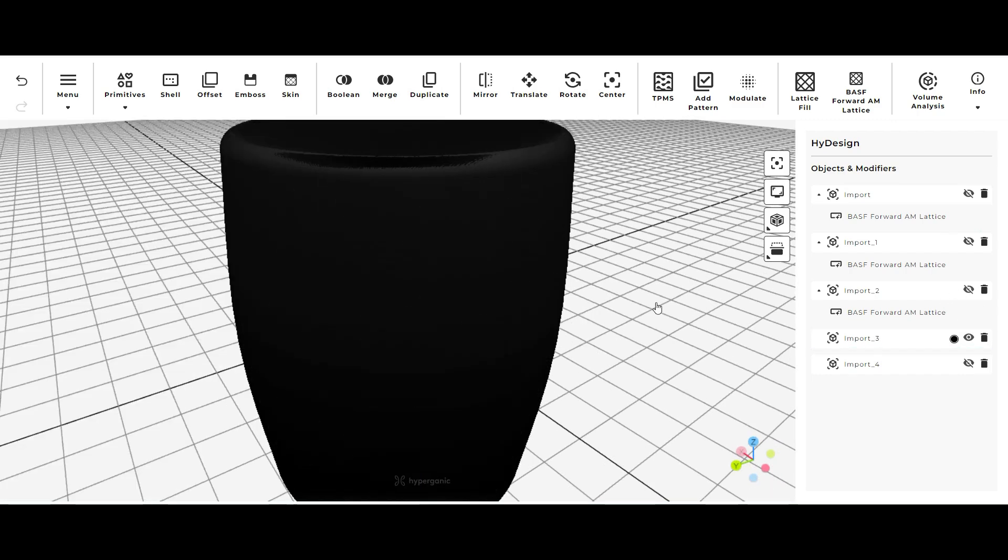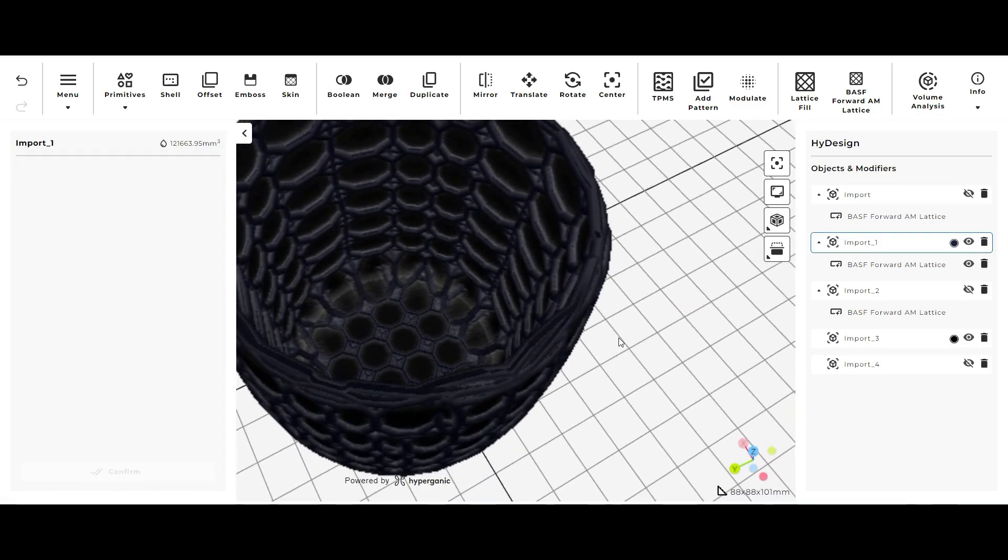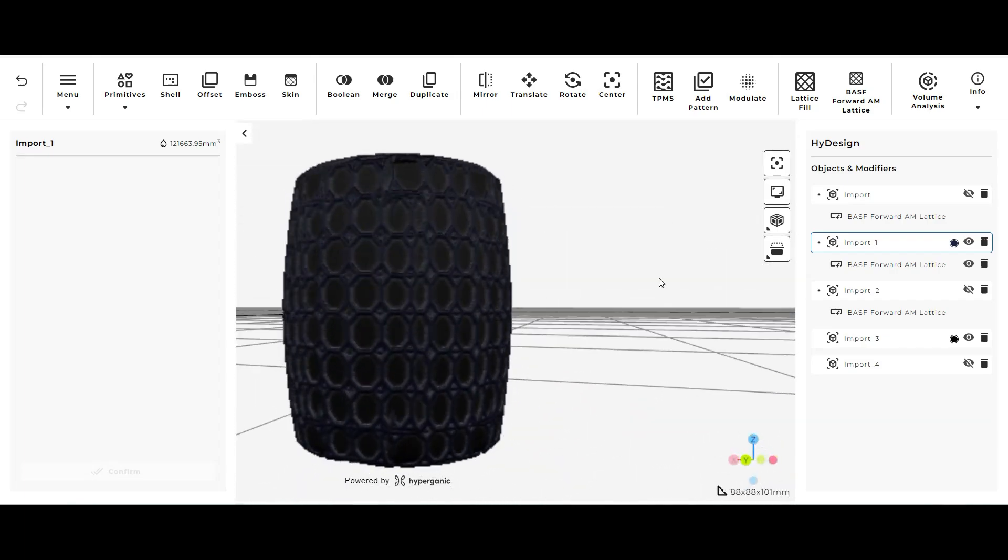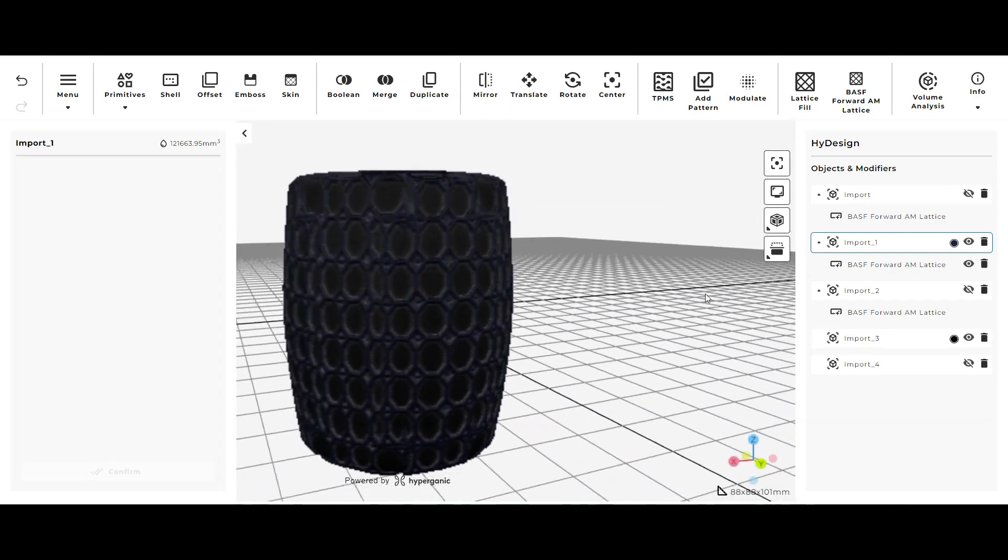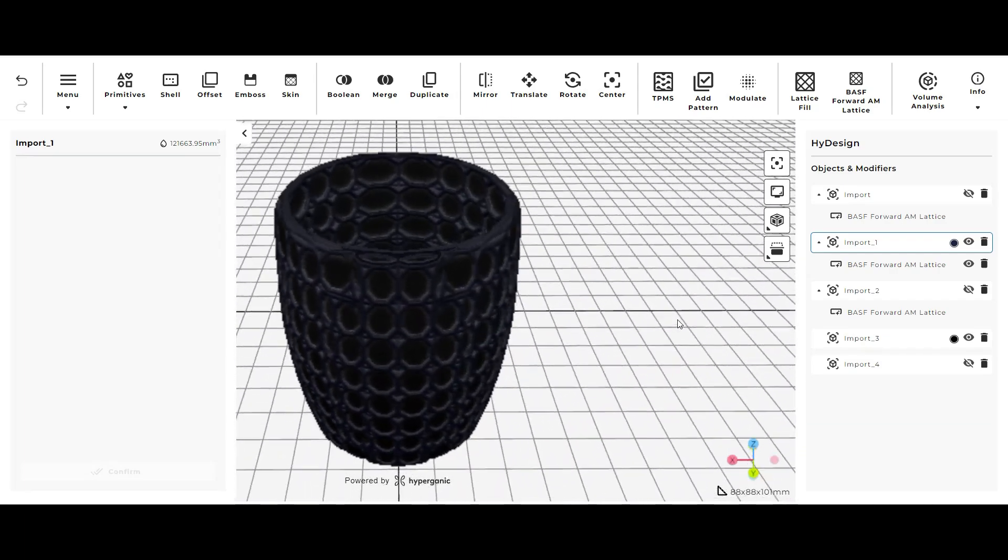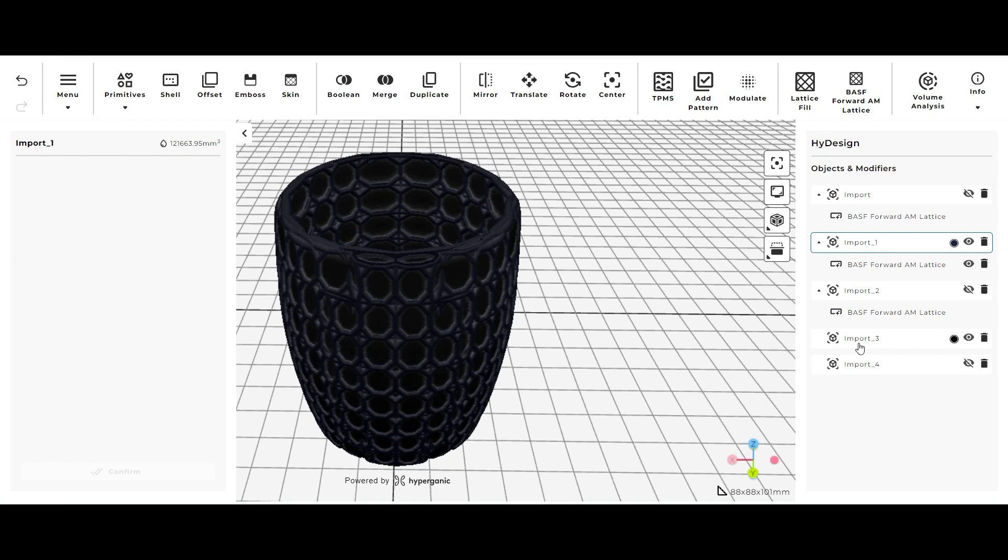Now that I know which lattice I want to move forward with for this 3D model I have two options. I can either export just the lattice cylinder itself or I can combine the lattice cylinder with the original plain cylinder that I imported in and combine the two. And I'm going to be showing you how to do both.